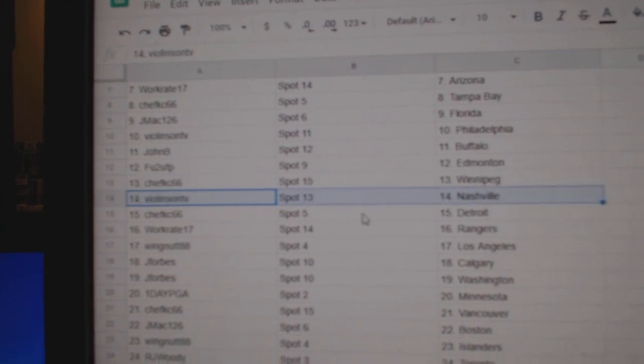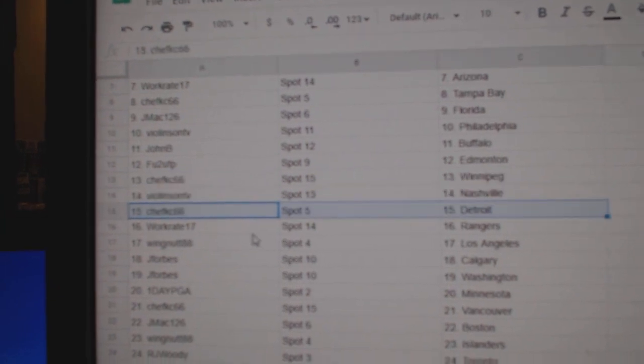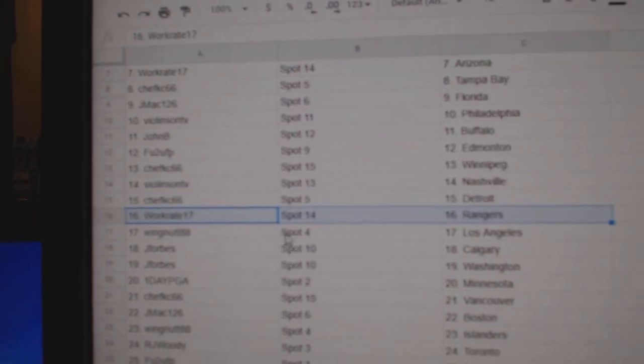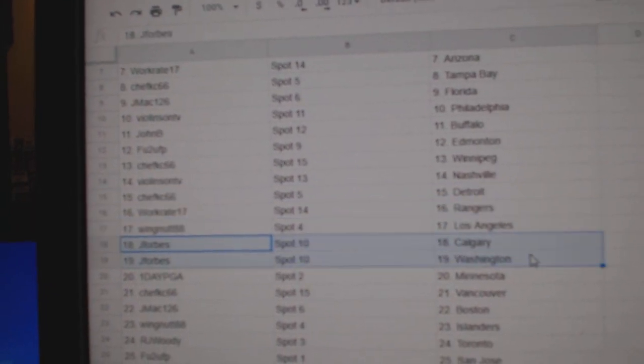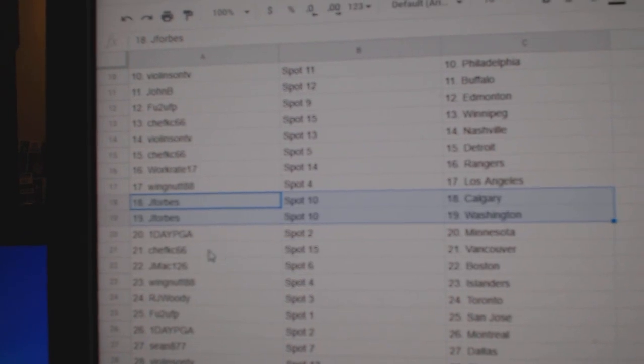Chefs got Winnipeg, Violin Nashville, Chefs got Detroit, Work Rangers, Wings got LA, J. Forbes Calgary, Washington.